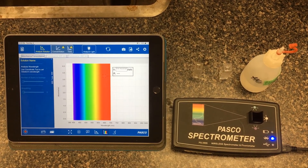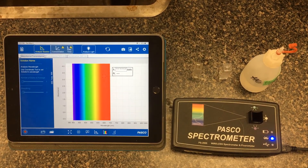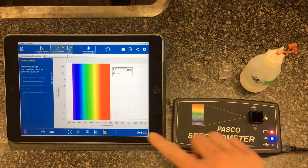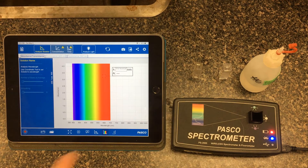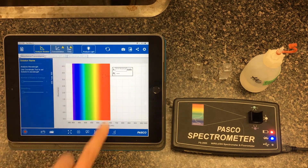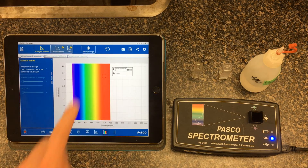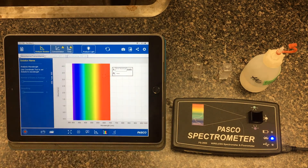In this demo we're going to be looking at how we can use absorbance versus time as a measure of the rate of reaction. I have the PASCO spectrometer out here, connected via Bluetooth to my iPad. The iPad has a spectrometry app open and I can see that it's been connected. You can toggle which interface to connect to.